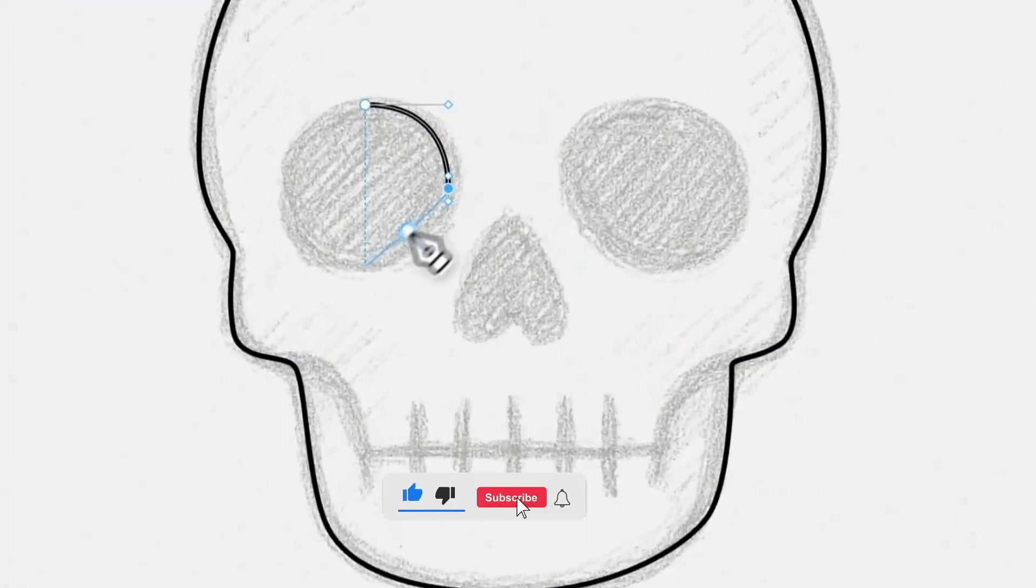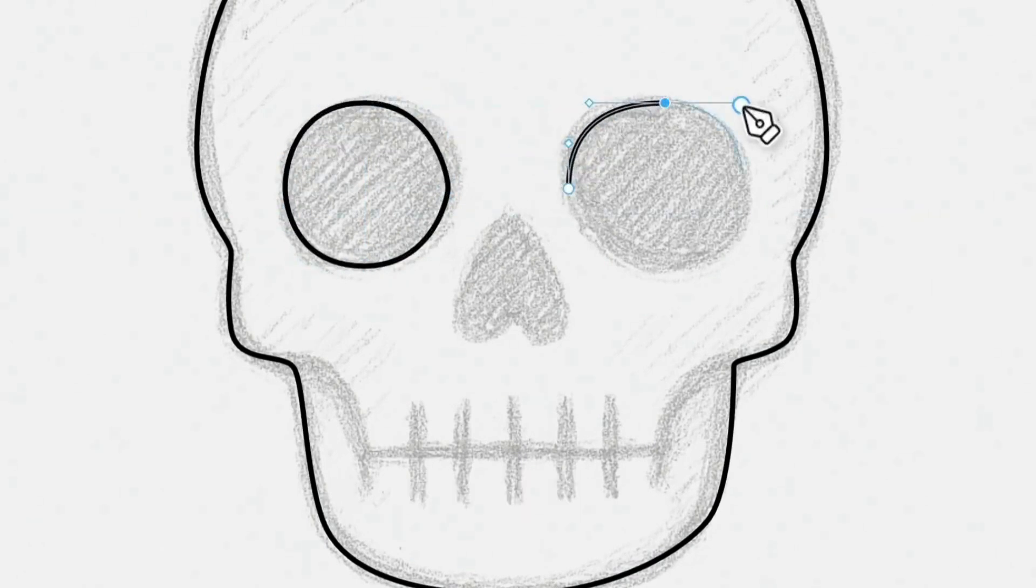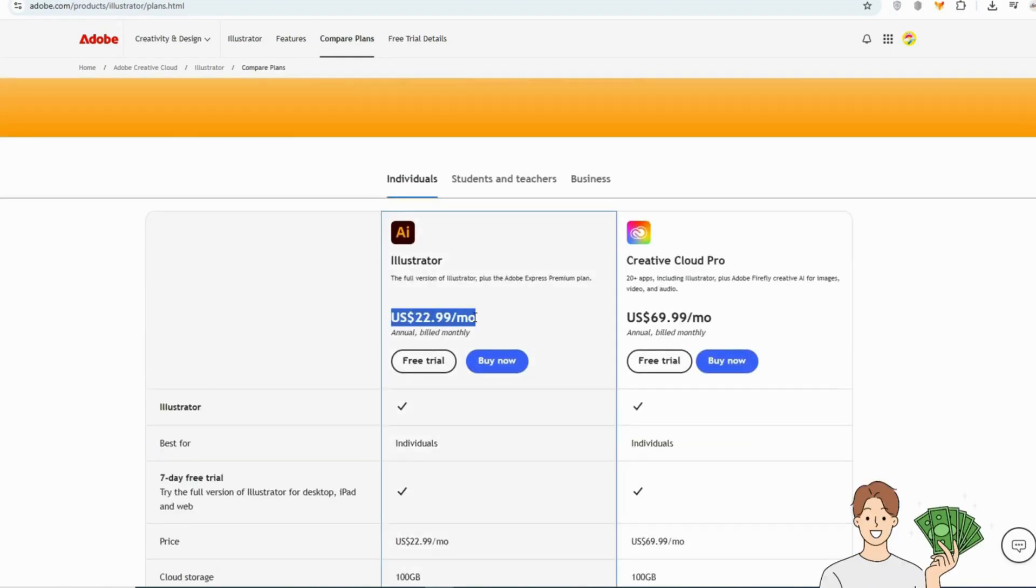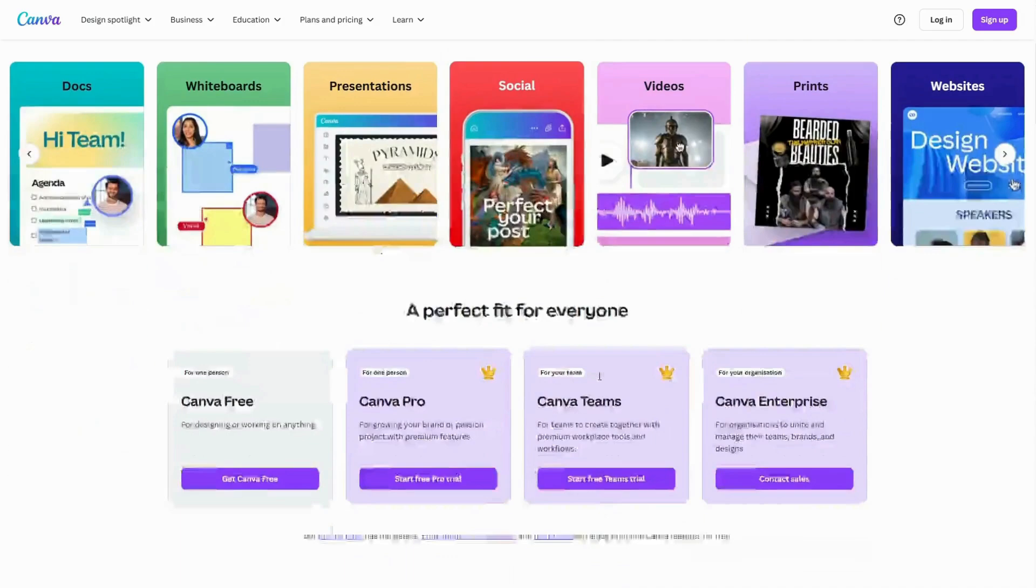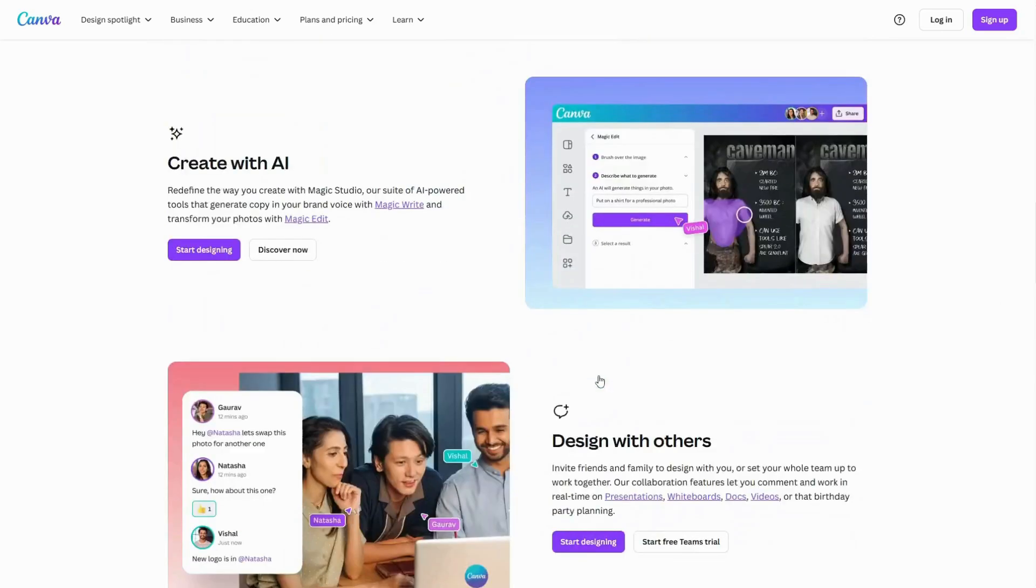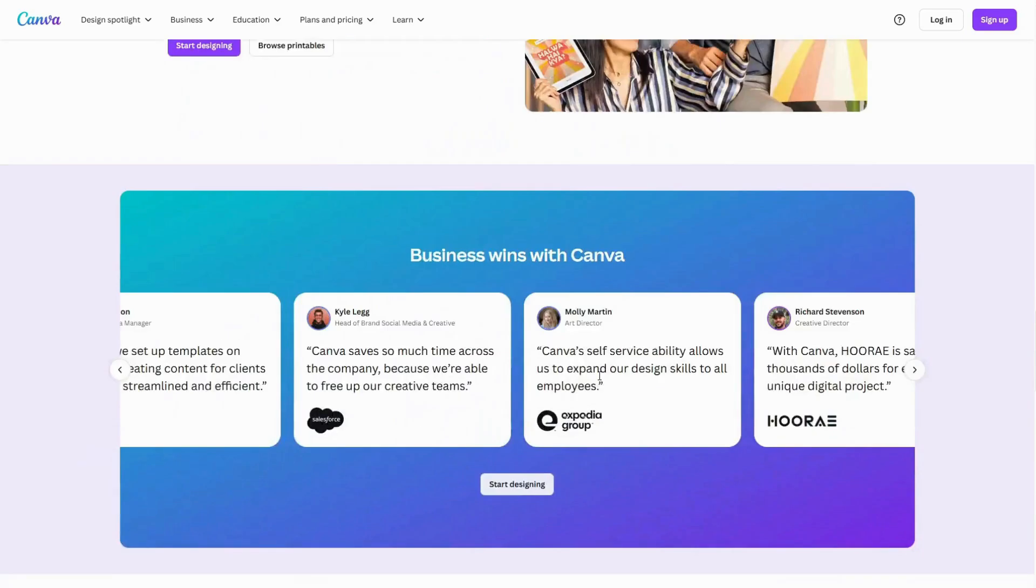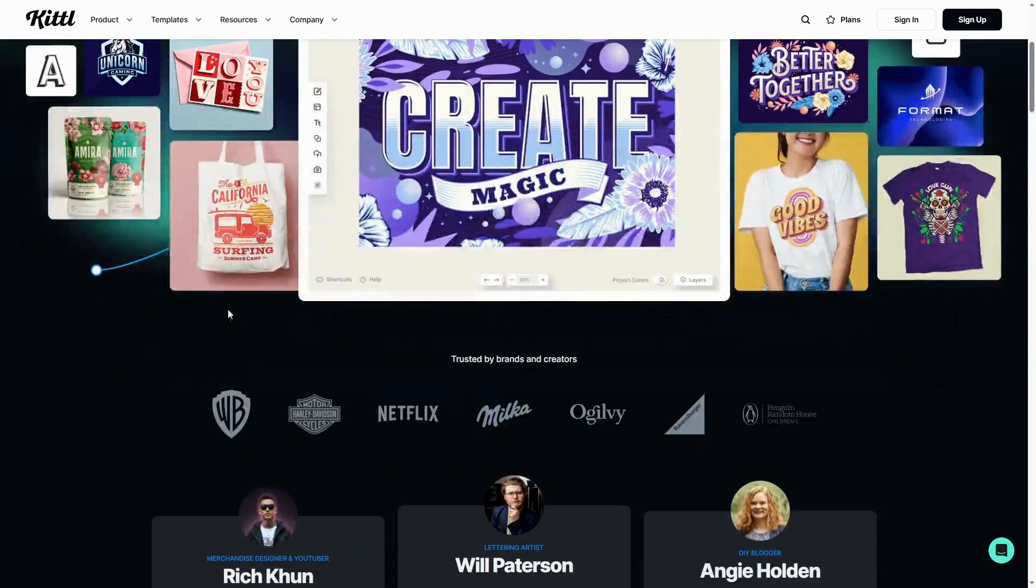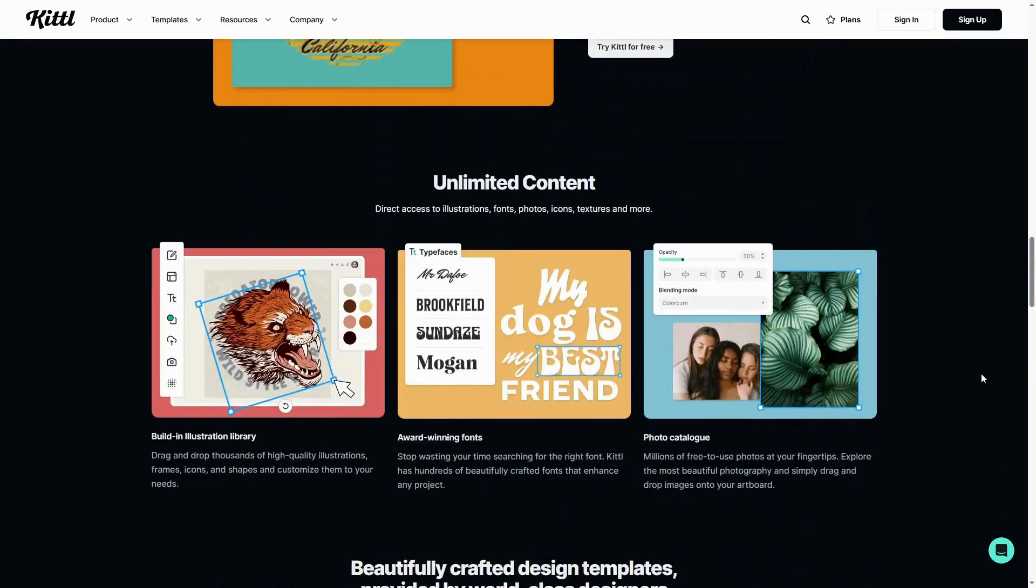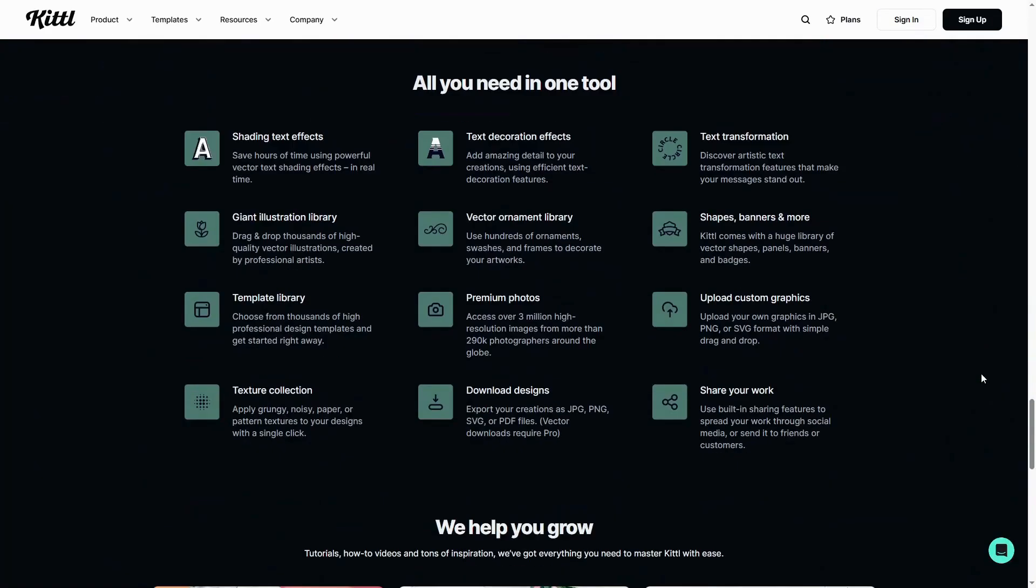This isn't just another design feature. It's a whole new way to create fast, fluid, fun. With Illustrator, you're spending big money and investing weeks learning the tool. Canva is easy, sure, but there's no real pen tool power. Kittle gives you the best of both worlds. Pro-level features with a beginner-friendly flow. For creatives, freelancers, and Etsy sellers, it's a dream come true.